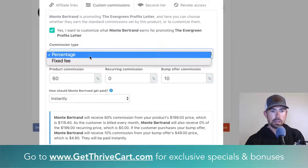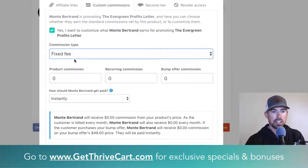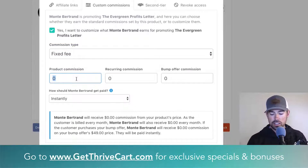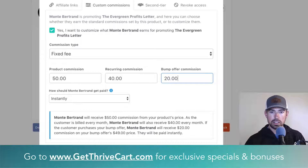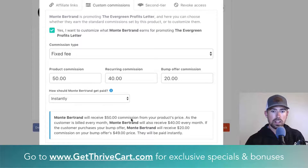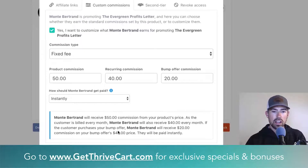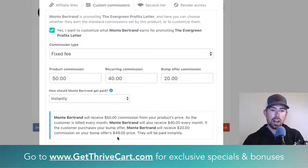If we go back up to the commission type, you can do the same exact thing with a fixed fee rather than a percentage. So if you wanted to pay him a flat $50 on the product, $40 on the recurring, and $20 on the bump offer — the summary now reads: he'll receive $50 from the product's price; as the customer is billed every month, they'll also receive $40 every month; and if the customer purchases the bump offer, the affiliate will receive $20 of that bump's price, and they will be paid instantly.